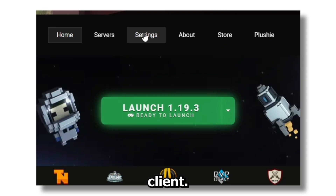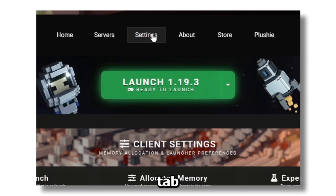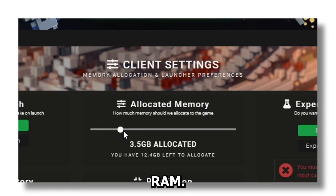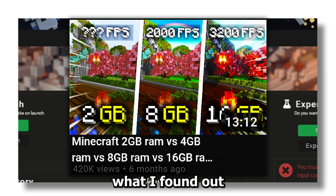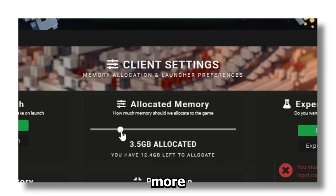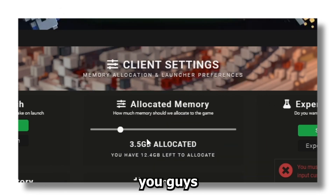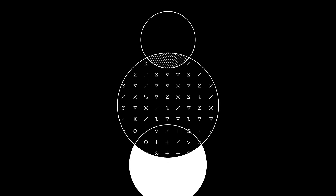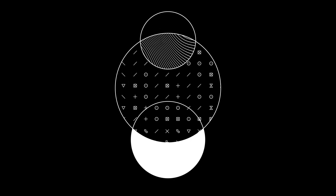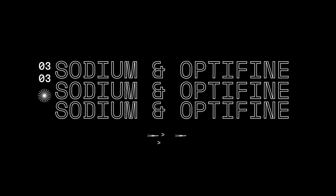Next step: to install Lunar Client, click on the Settings tab and then add more RAM. I have a video where I compare different amounts of RAM for Minecraft, and what I found is that you don't need more than 2 or 4 gigabytes if you don't have any mod packs. I have it set to 3.5.